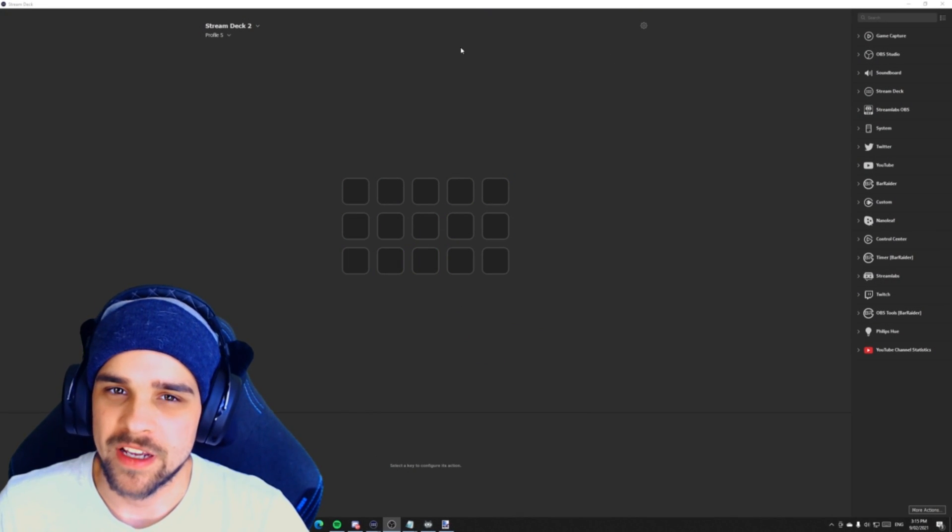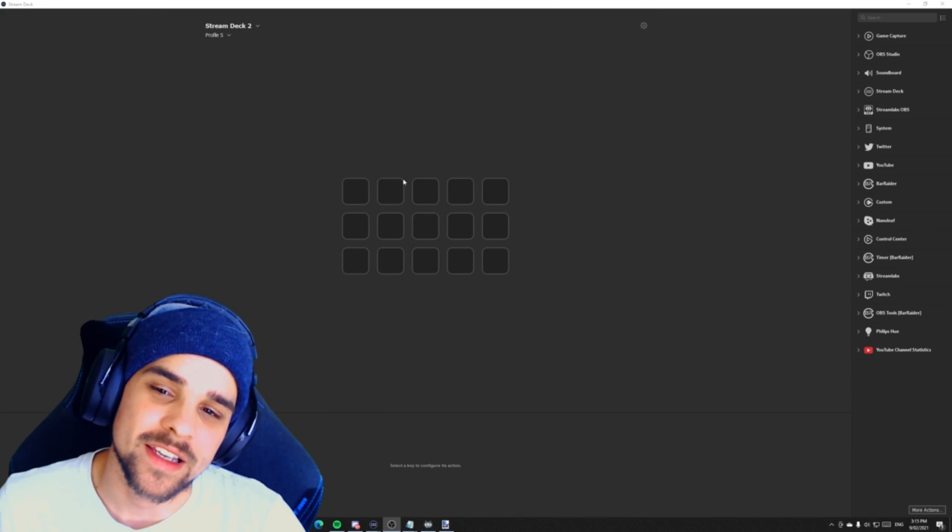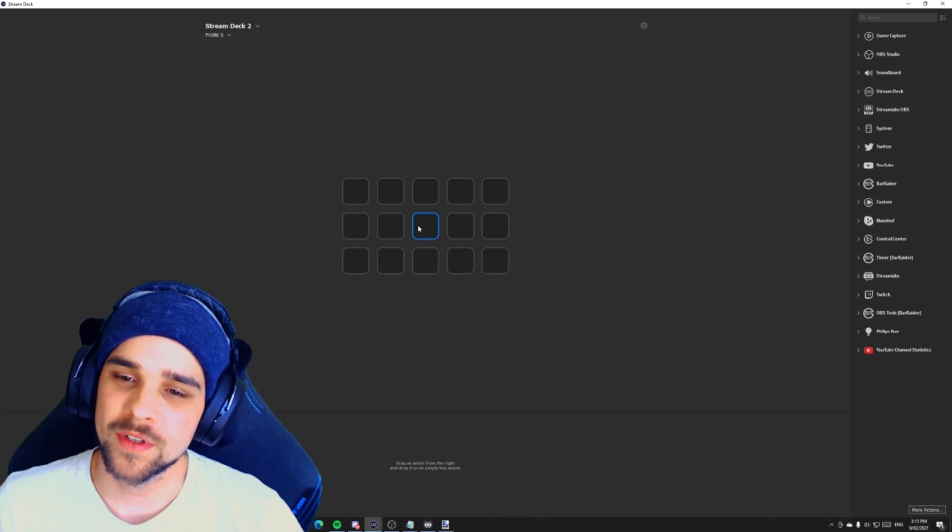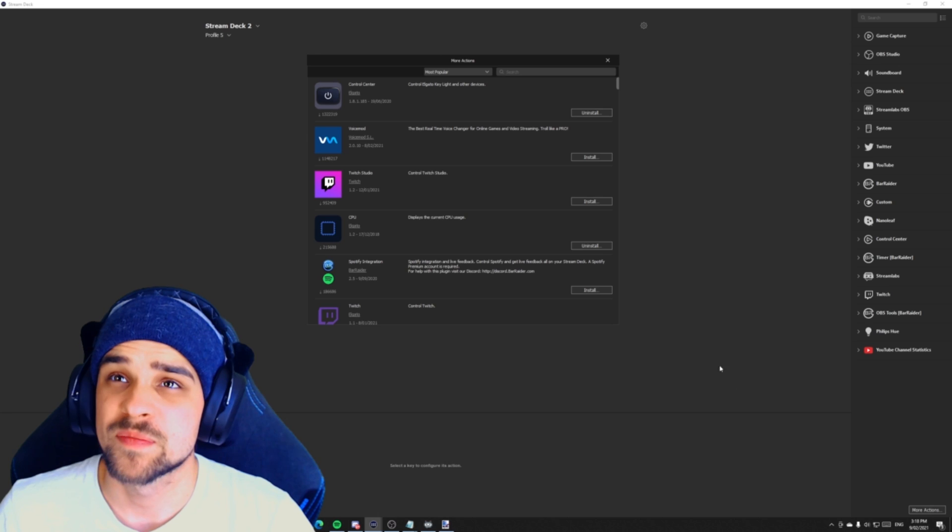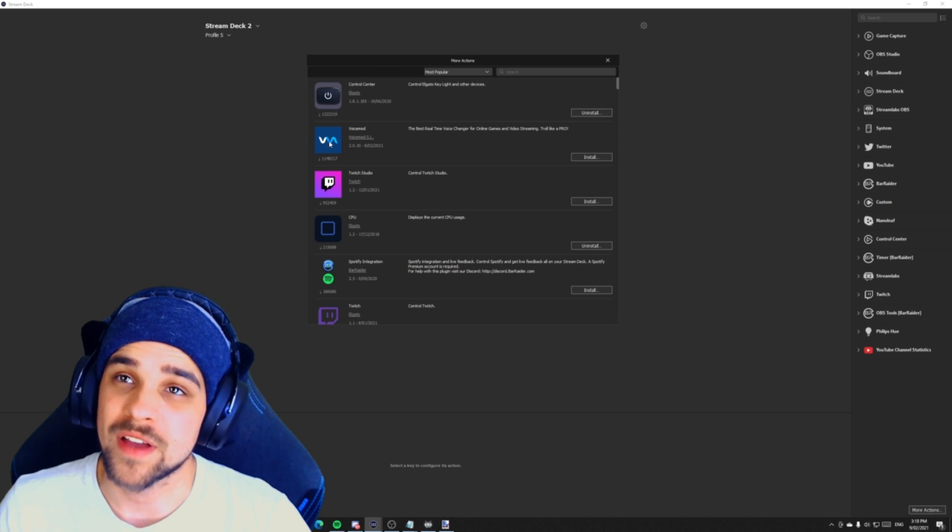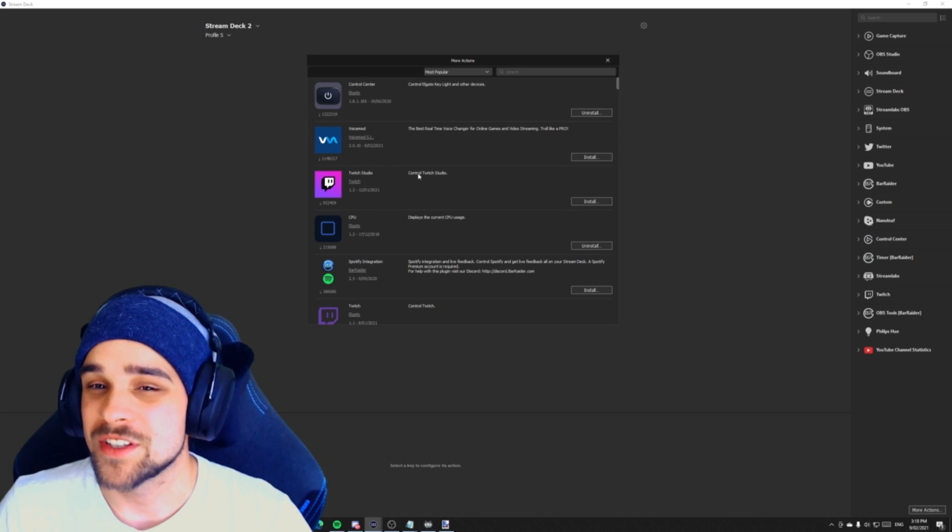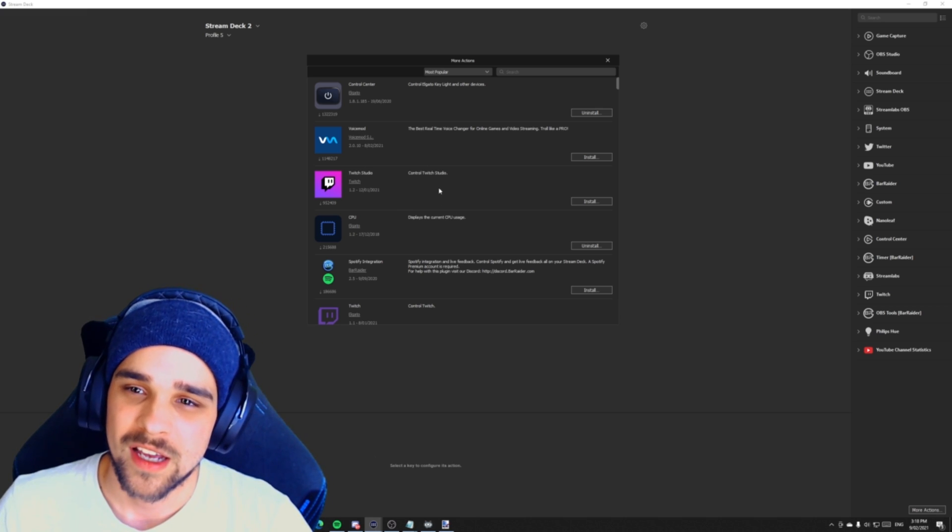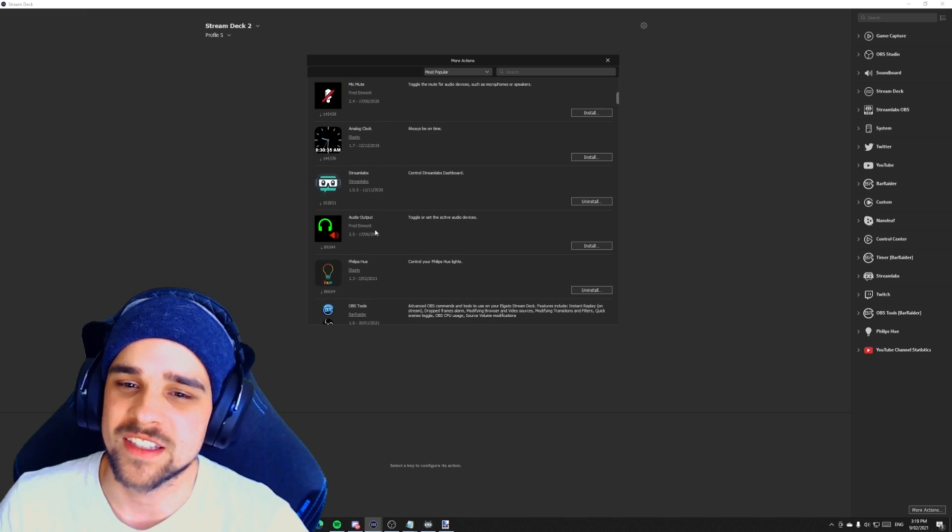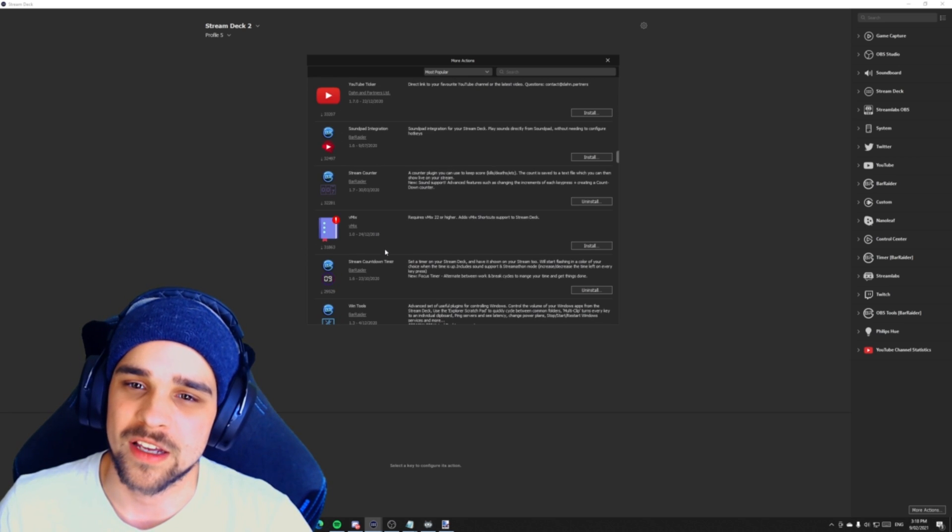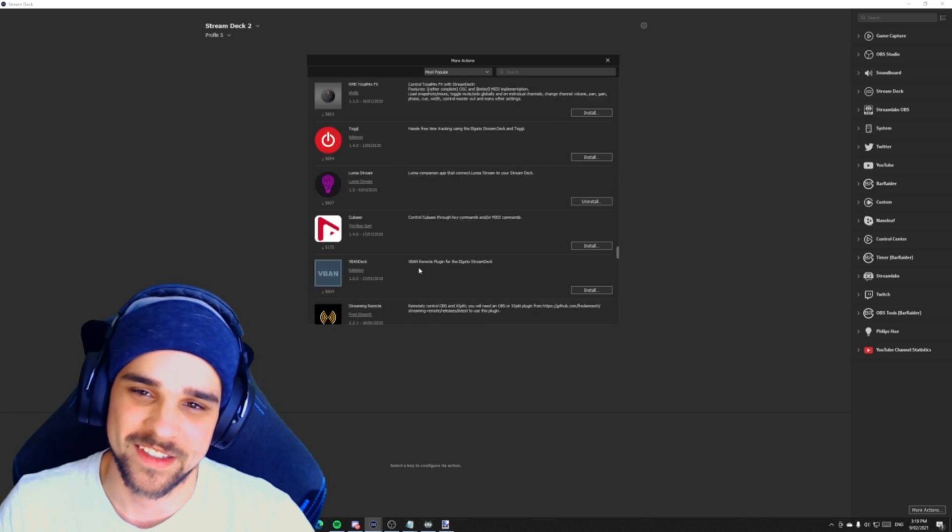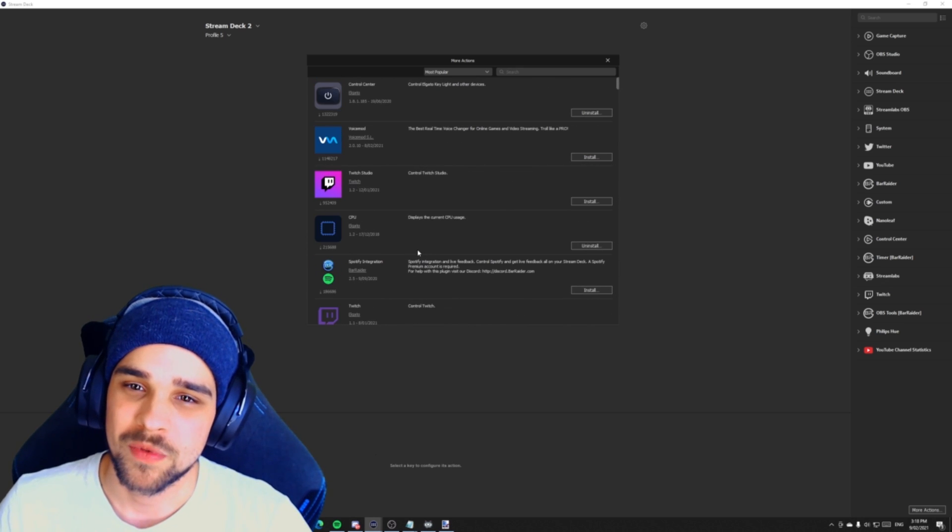As you can see here we're in our Stream Deck software. I've got a blank canvas, I don't have any buttons activated at the moment. So what we're going to do is click on more actions, and here we can see a bunch of applications that are showing up. This section will show you all the applications that you can download for your Stream Deck. As you can see there's quite a lot here.